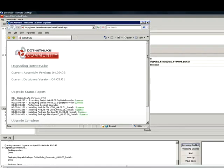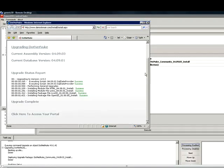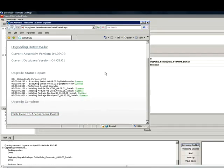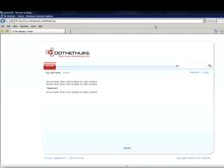And as you can see, our upgrade is complete. We can go ahead and view it to make sure everything is working properly. And there is our site.